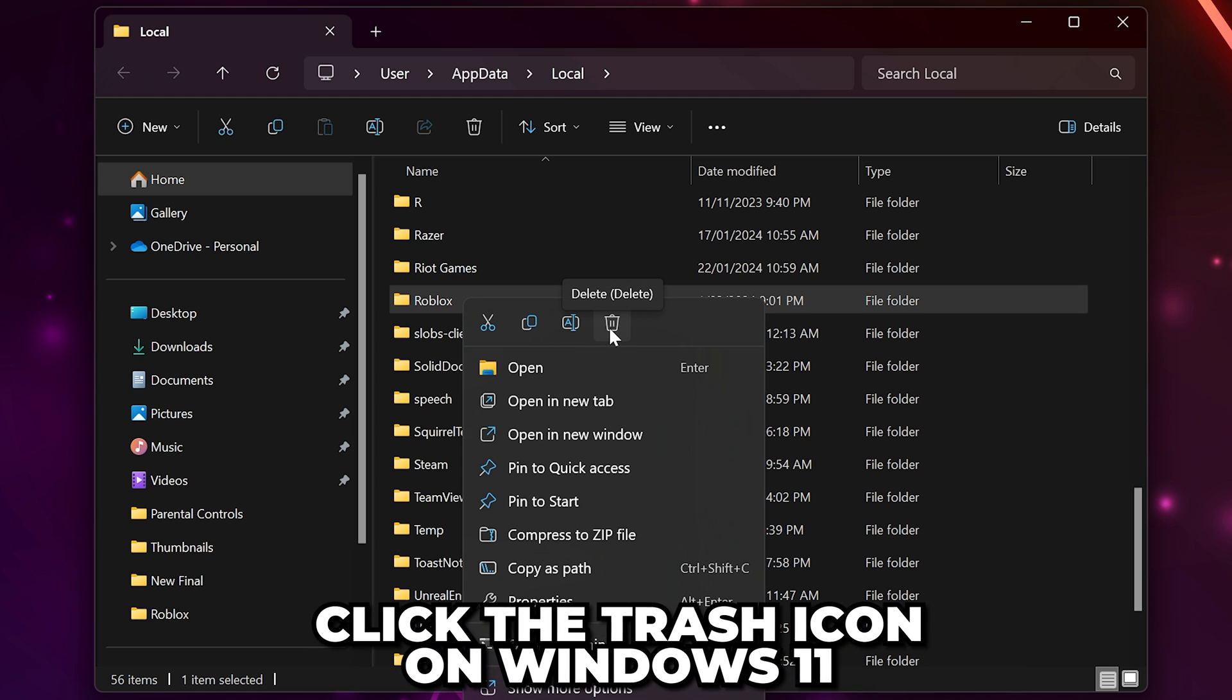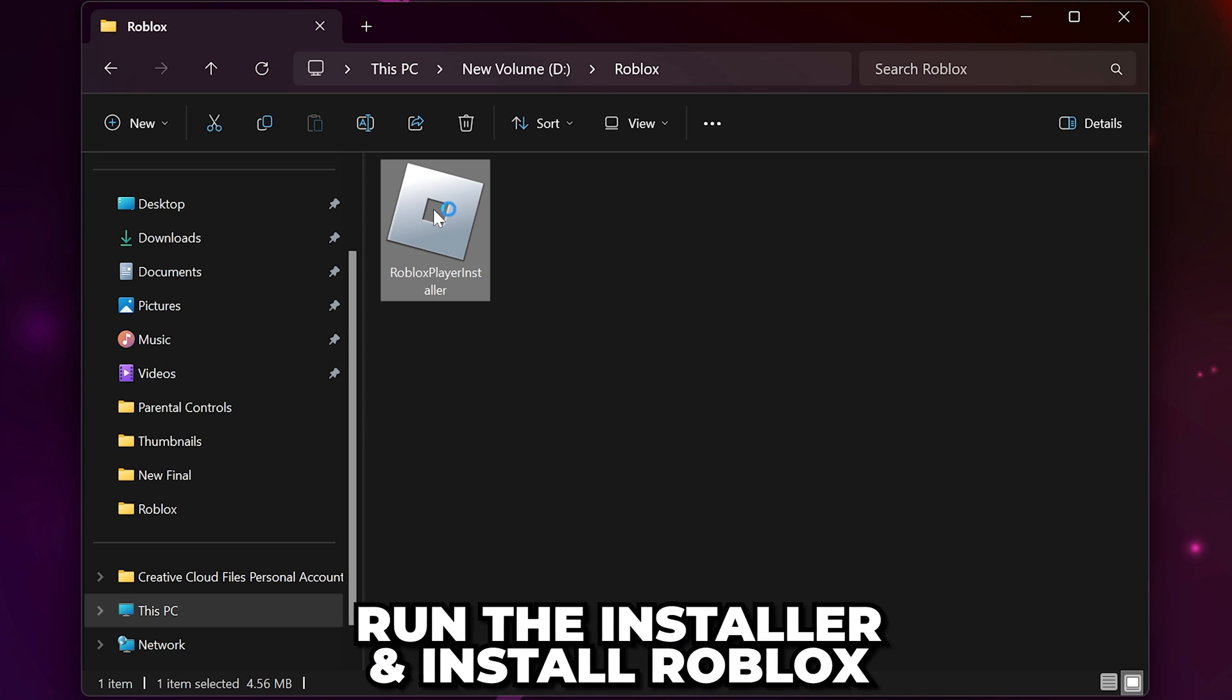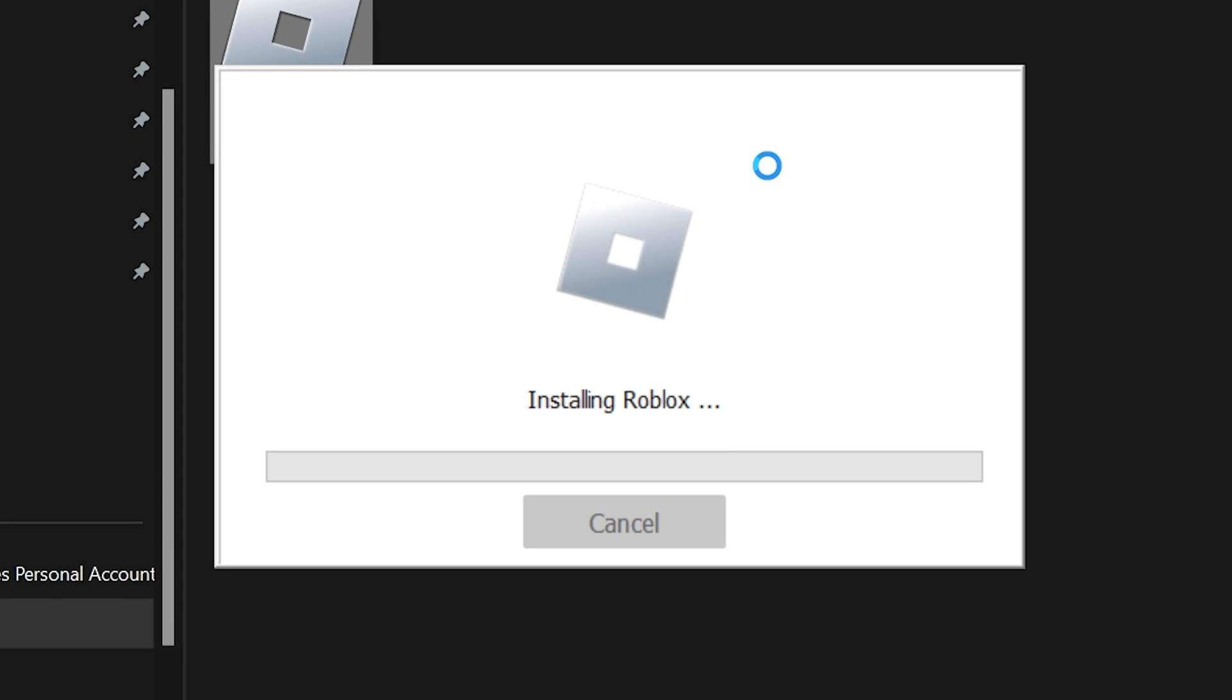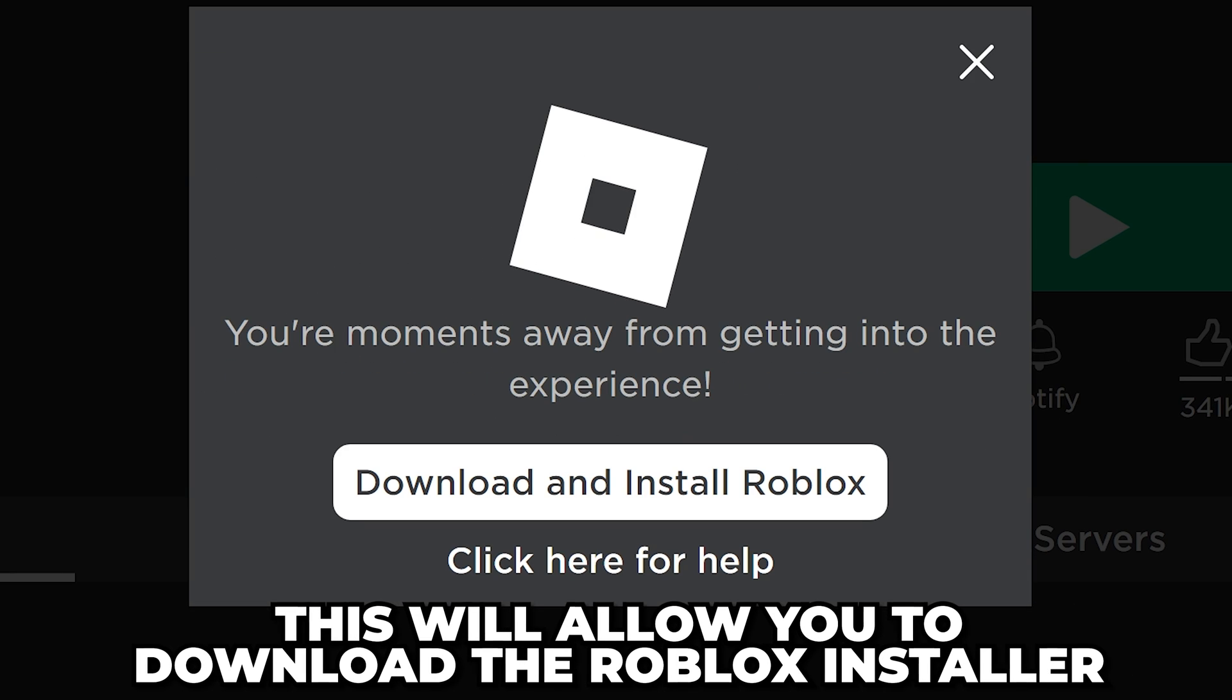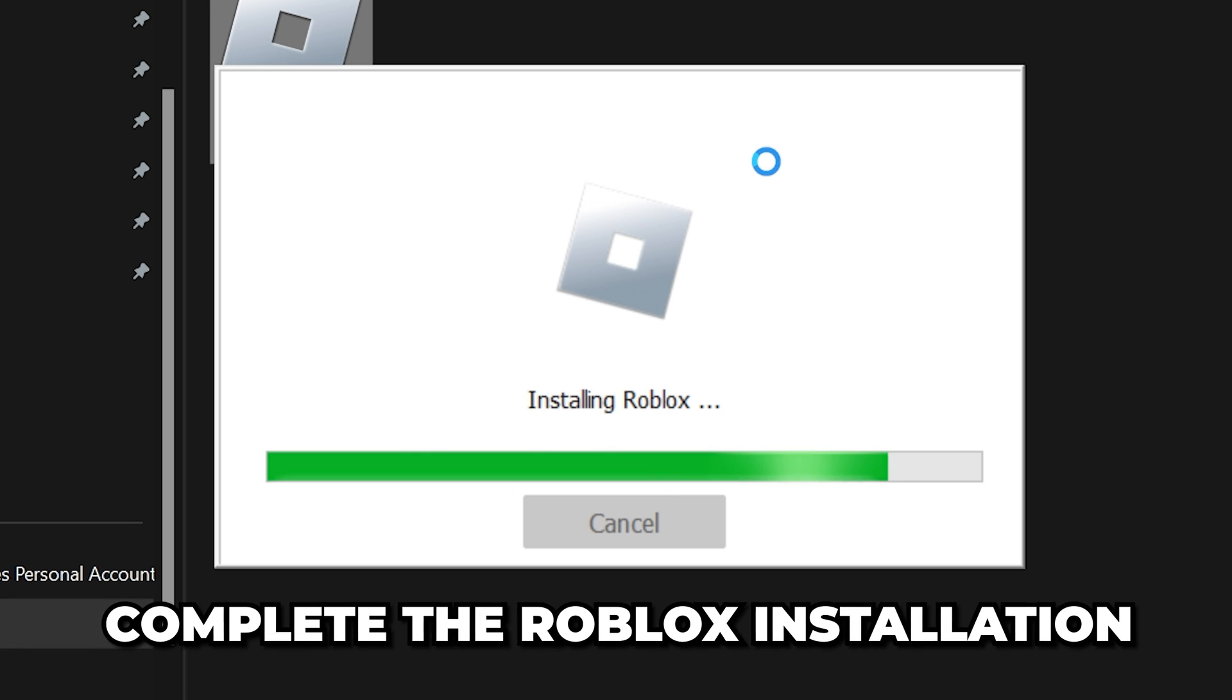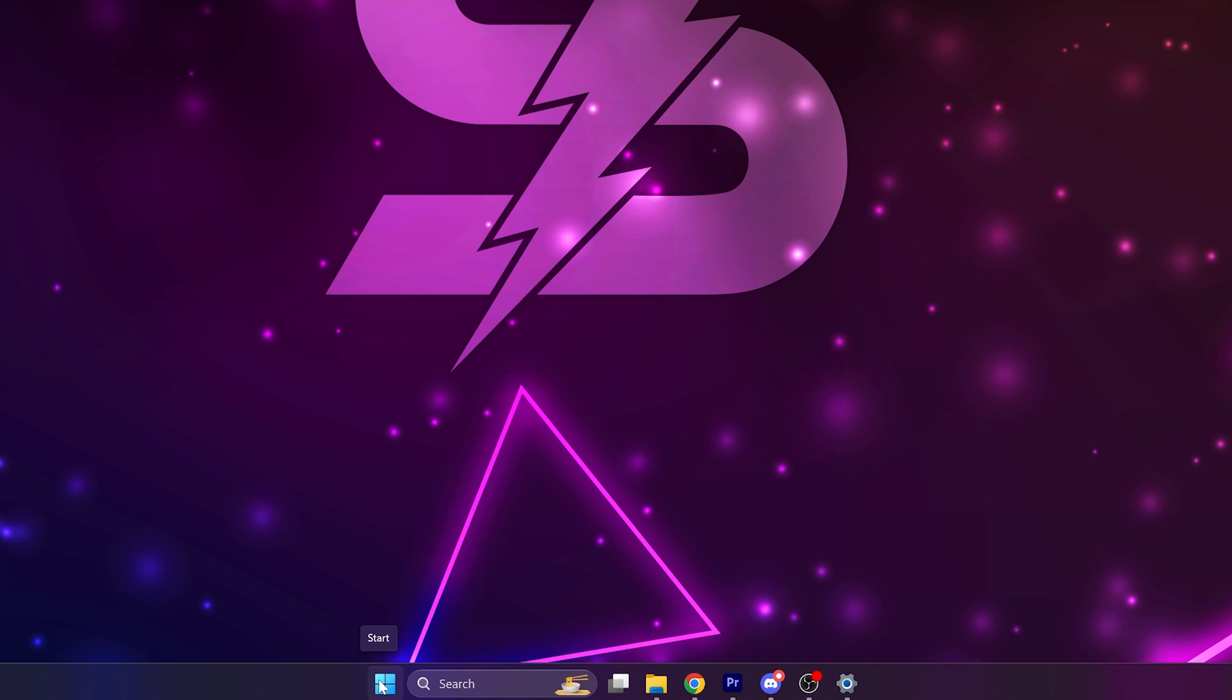On Windows 11, you will need to click the trash icon. Find your Roblox installer and run the application. If you don't have the installer, then head to the Roblox website and try to play an experience. This will allow you to download the Roblox installer. Complete the installation and the Roblox not launching error should be fixed.